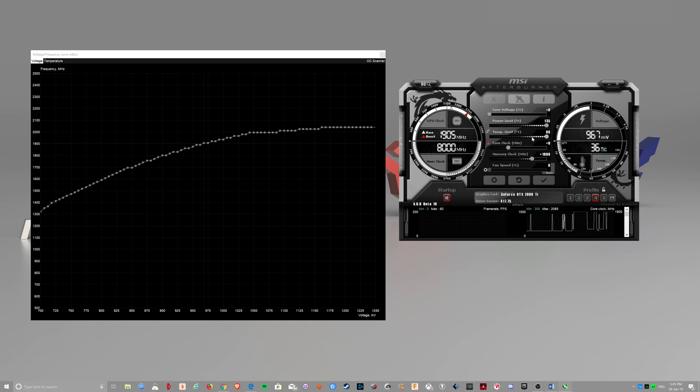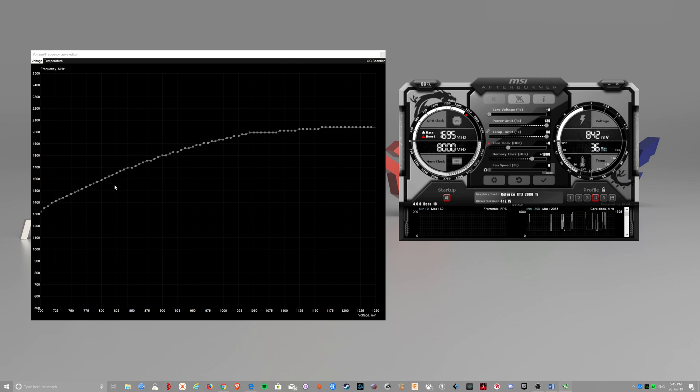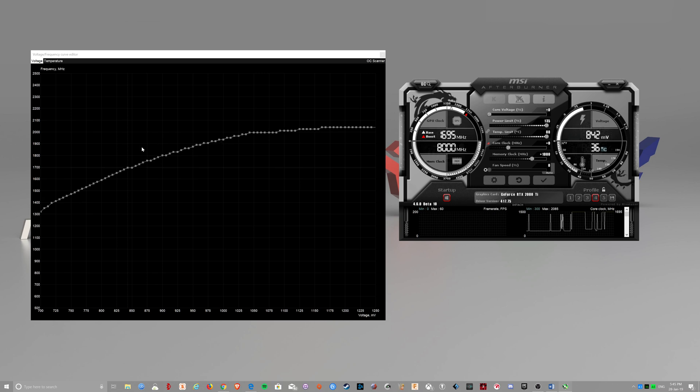Make sure you increase the power limit as well. Then when you start the OC scanner, it gives you a curve.